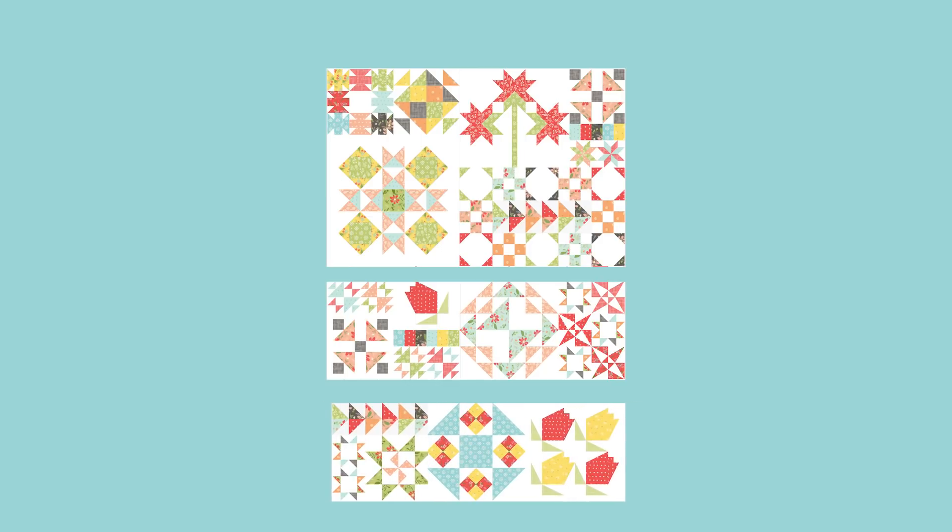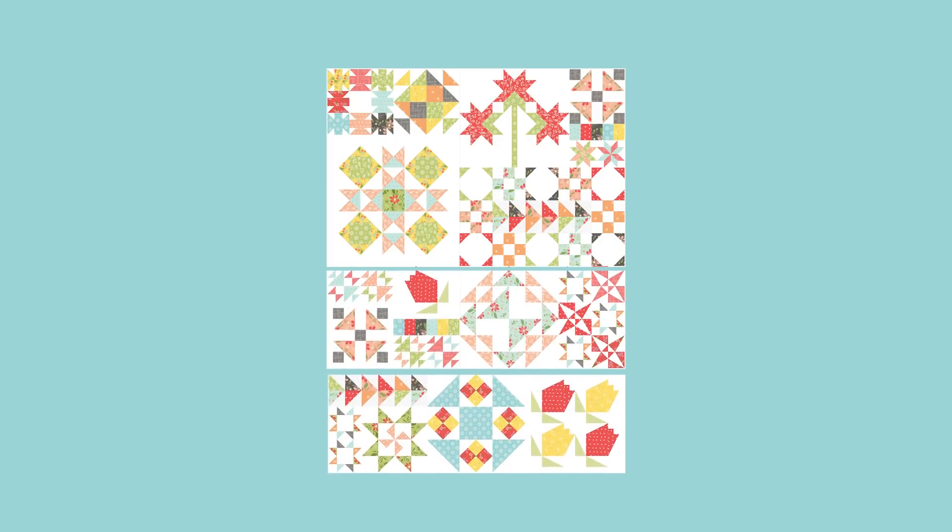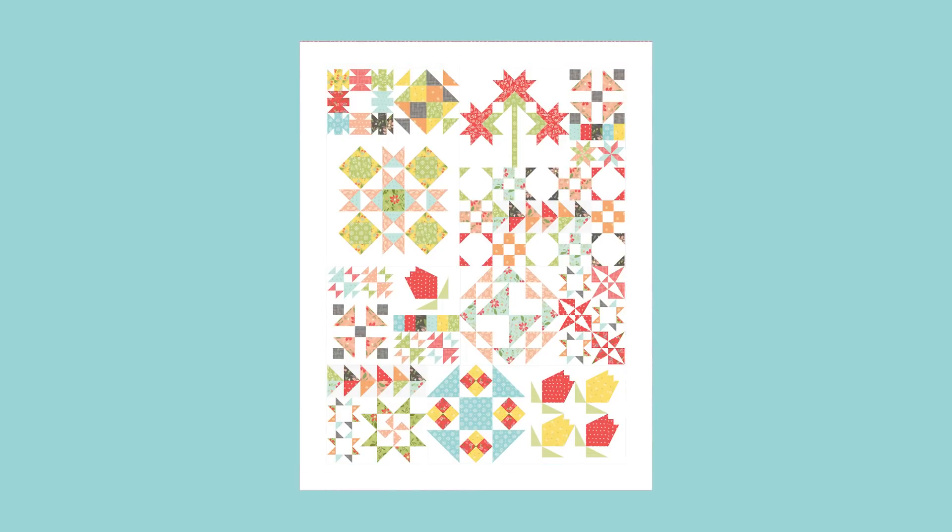Next, you're going to assemble the quilt center using rows one, two, and three. Sew those together and make one. Next, add the side borders and top and bottom borders as shown in your pattern.